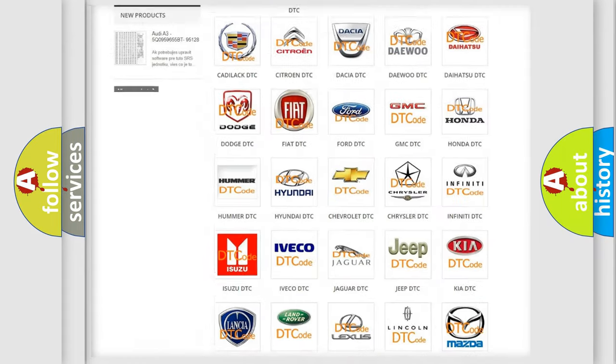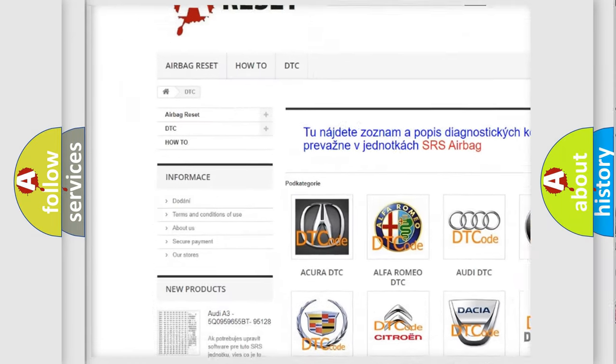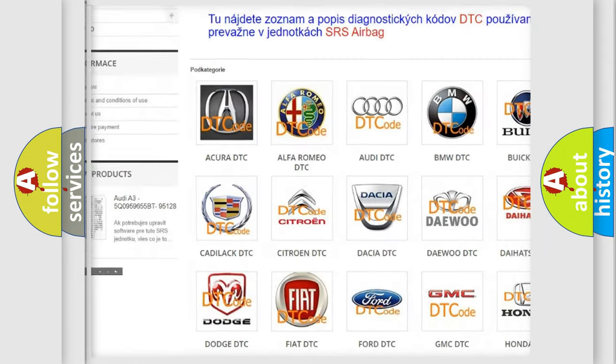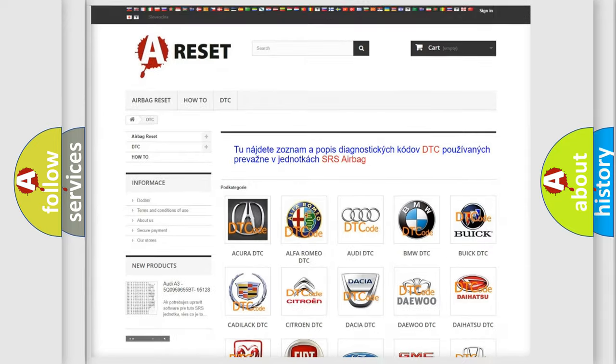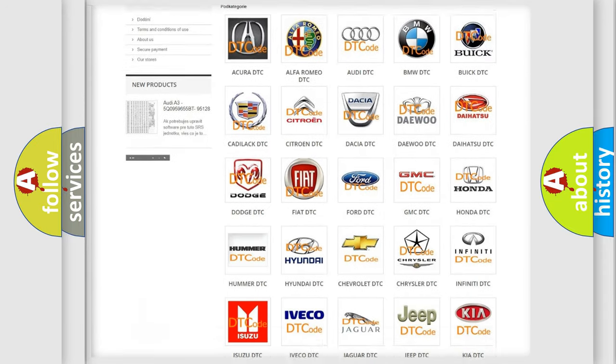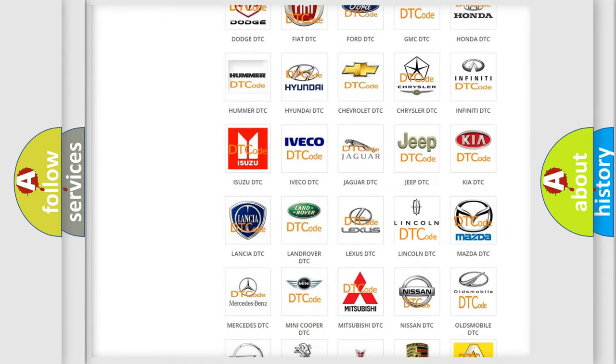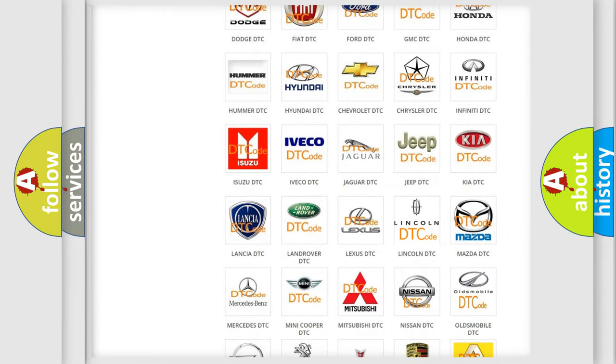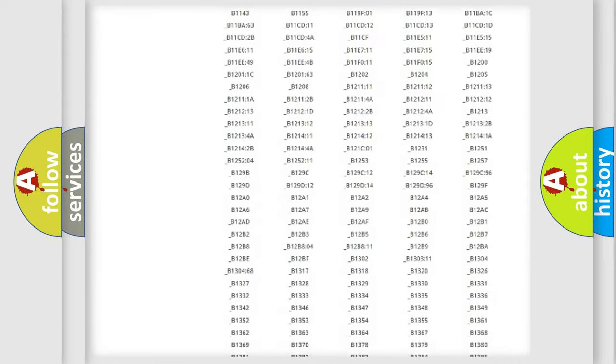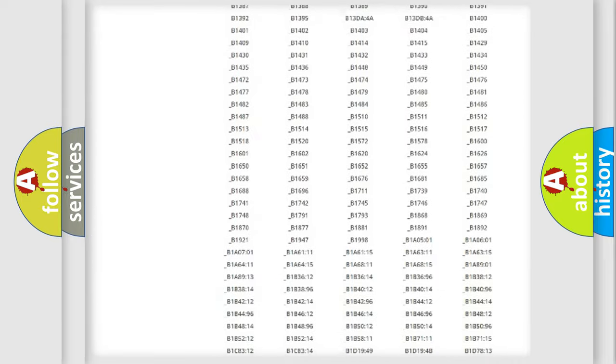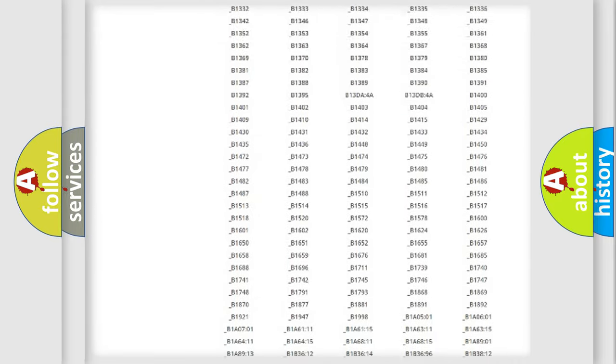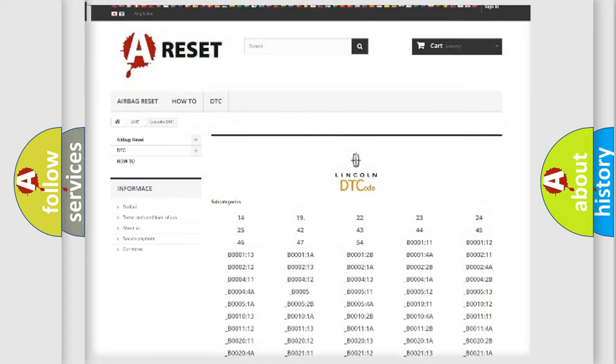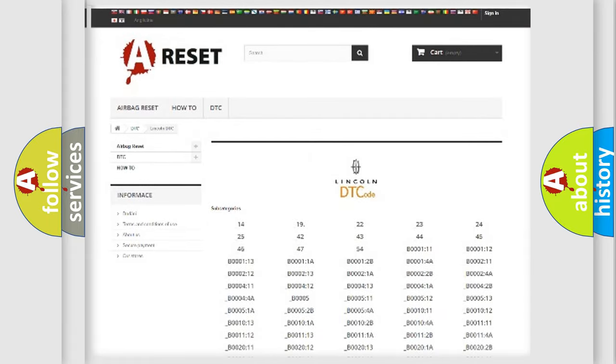Our website airbagreset.sk produces useful videos for you. You do not have to go through the OBD2 protocol anymore to know how to troubleshoot any car breakdown. You will find all the diagnostic codes that can be diagnosed in Lincoln vehicles, and many other useful things.